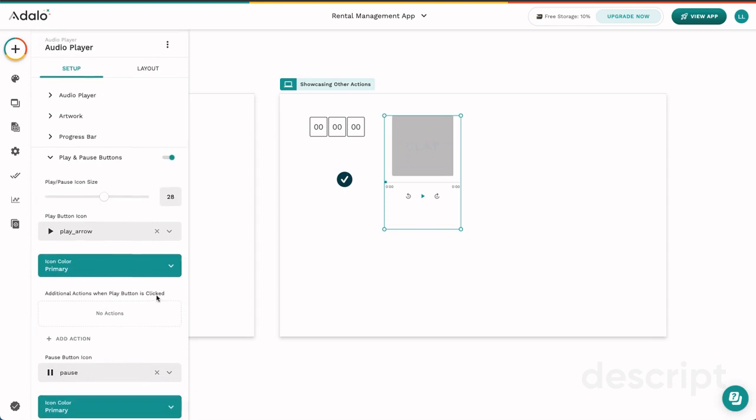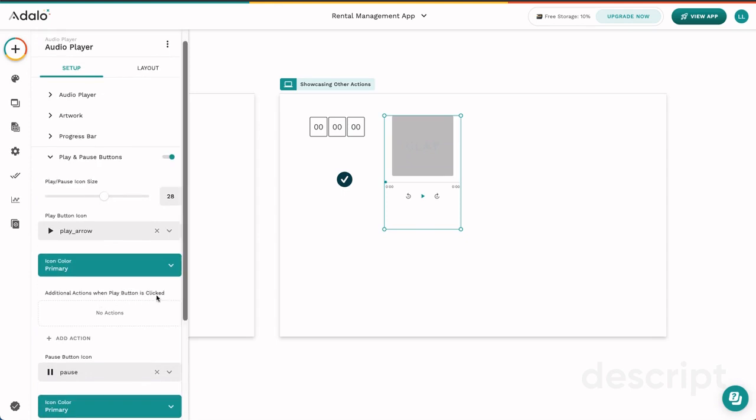There also are different actions on your play and pause button. So what happens when the play button is clicked? Aside from playing the music or audio selection, maybe you want to change a property in the database. So again, lots of different places to look for actions and different actions besides click actions or screen level actions.